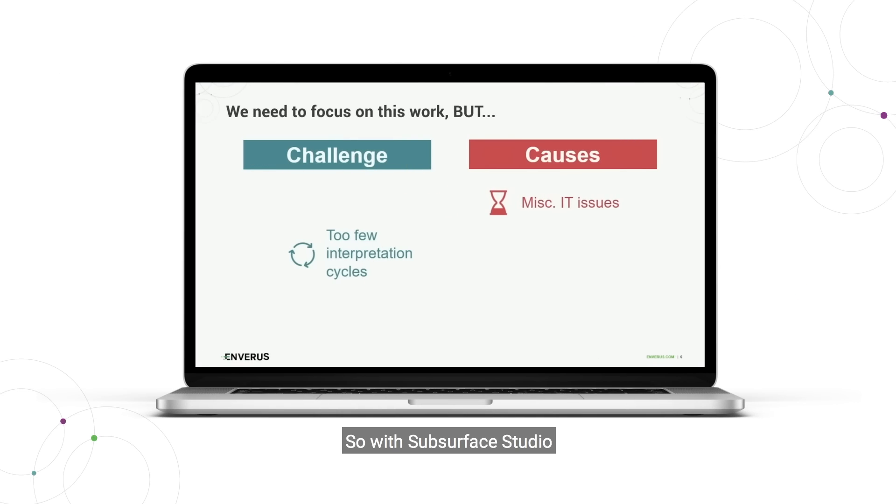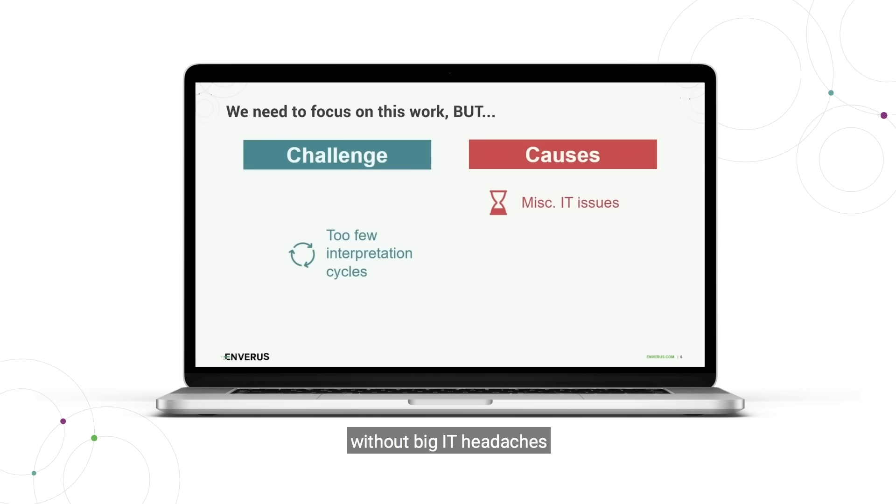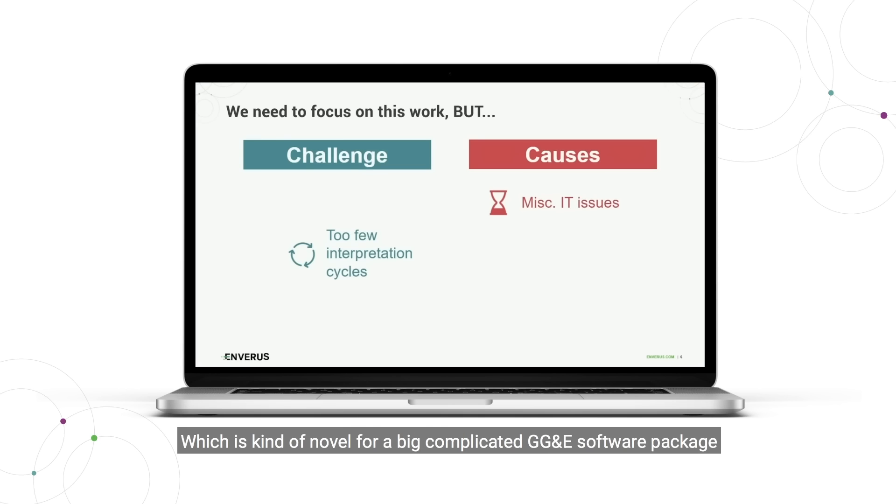With Subsurface Studio, we're making sure that you can deploy it and maintain it without big IT headaches, which is kind of novel for a big complicated GGME software package.